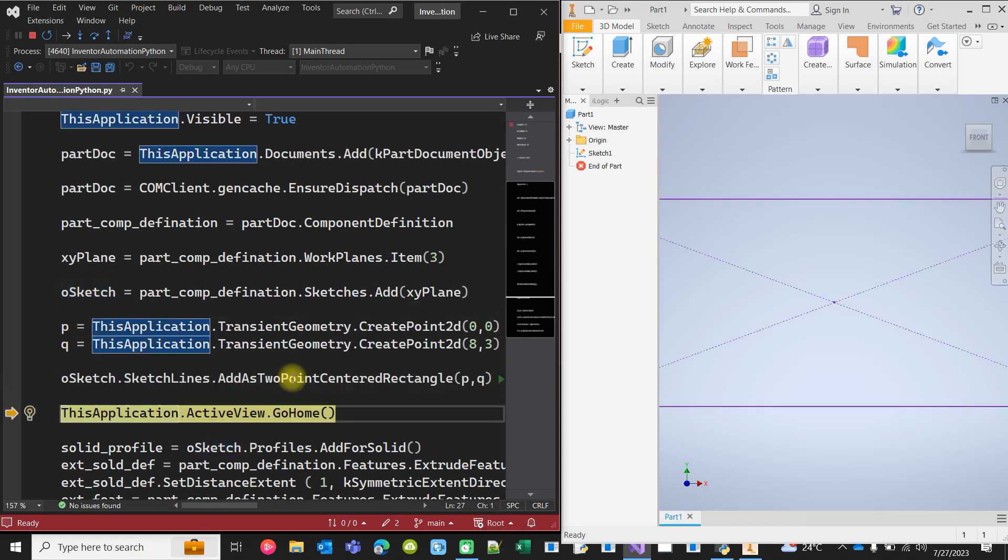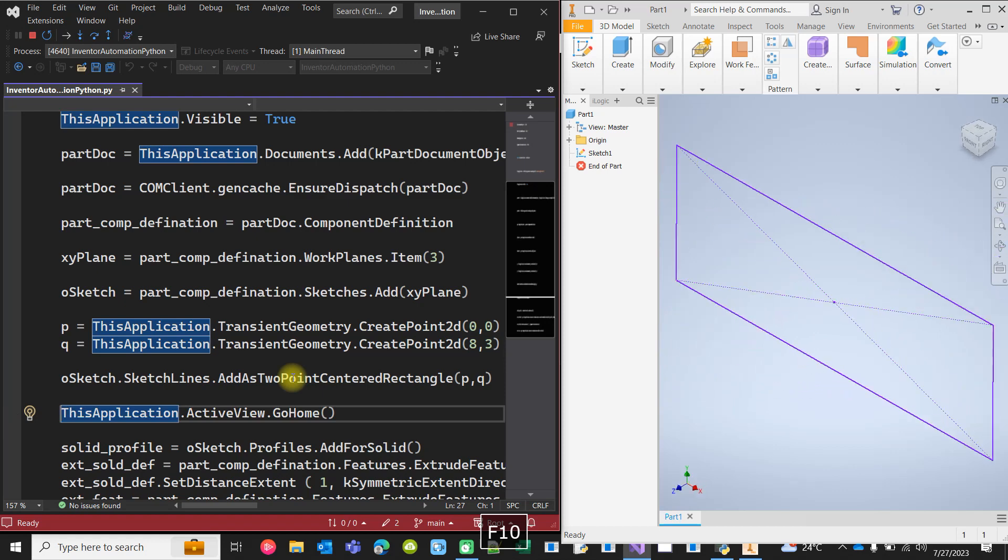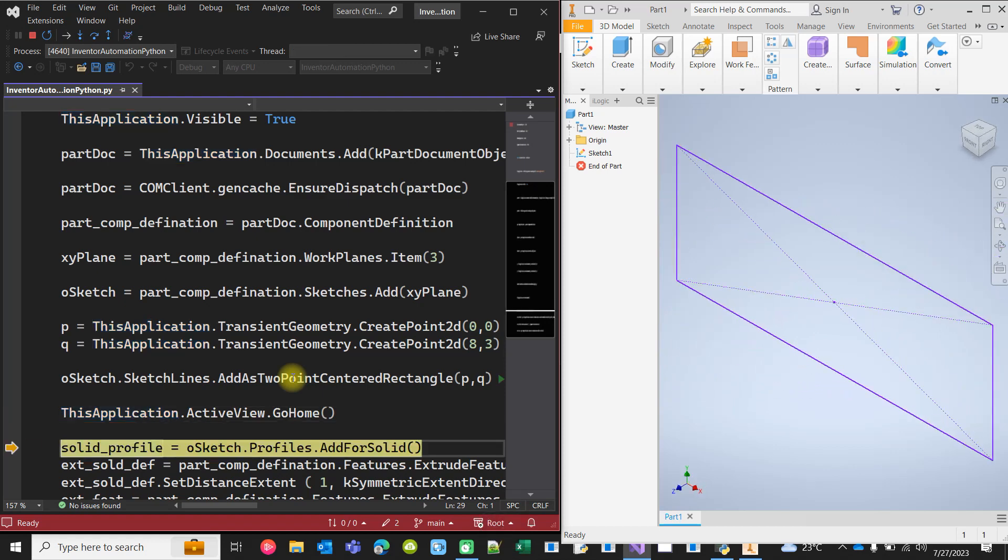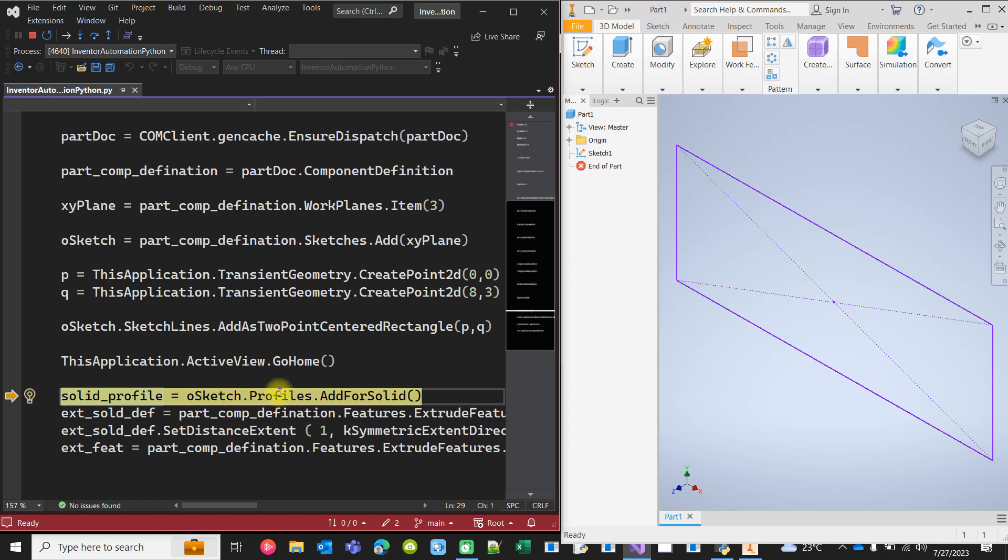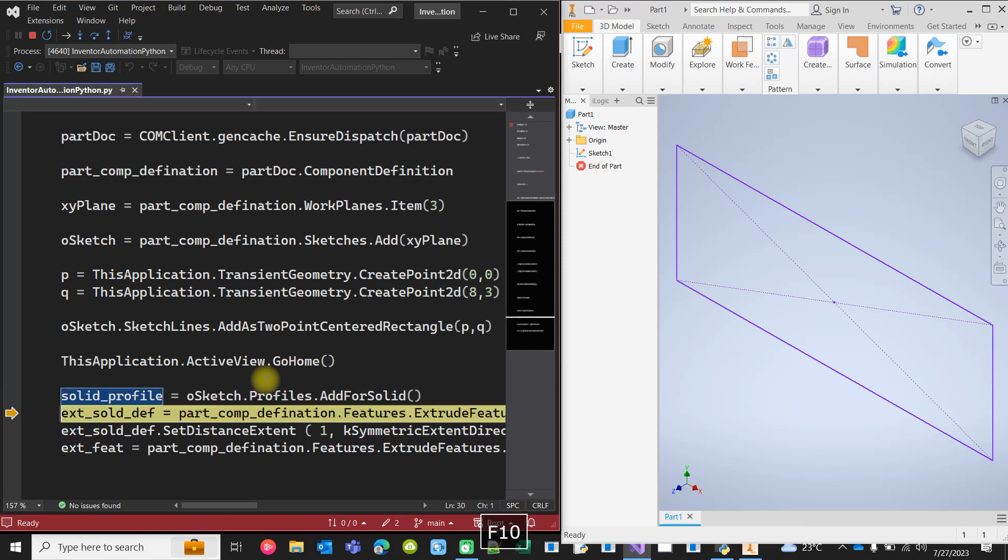As you see, now we are changing the view. And then we are adding this sketch for extrusion as a profile.